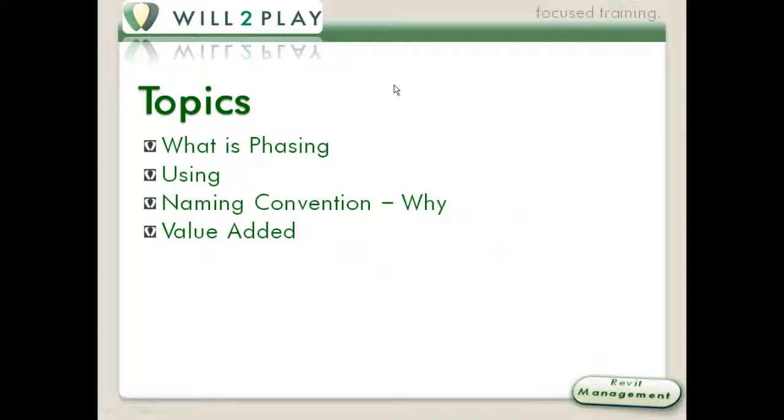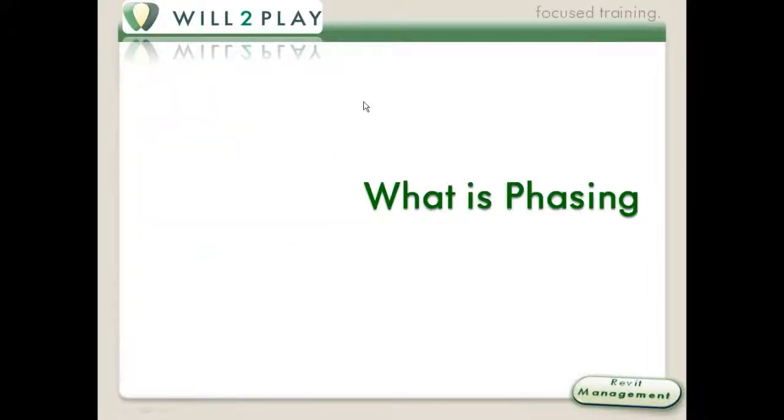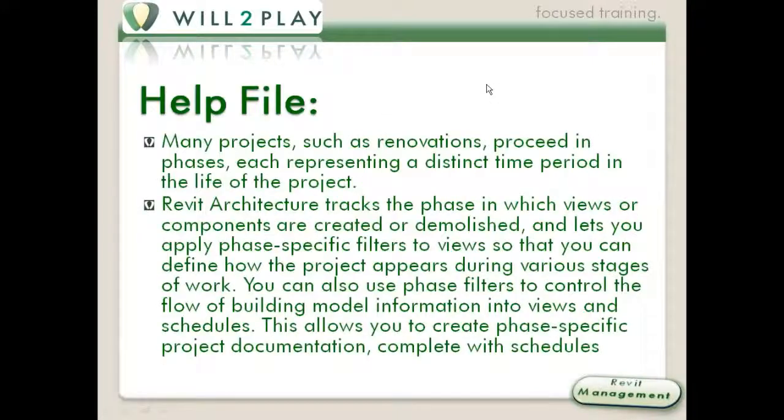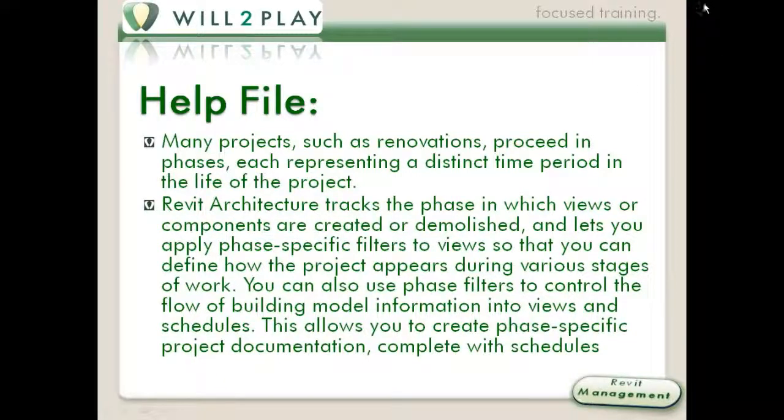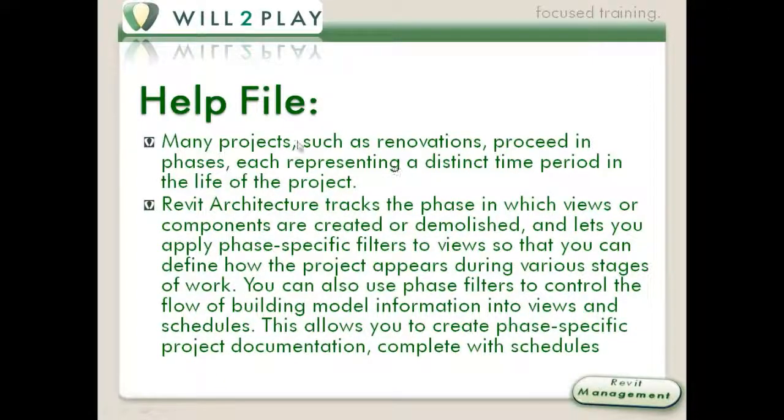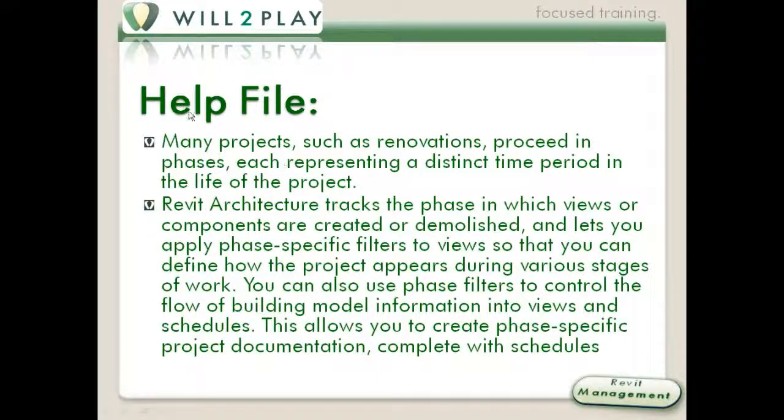Most of you know phasing. I just want to make sure that we're okay with it. Proper use of phasing, naming conventions, and then value added, how to make all this work. If you've been using a lot of phasing, this may be a little bit of a review for you. I'm not going to go too much into the details. You can read the help file, and in fact, this is straight from the help file.